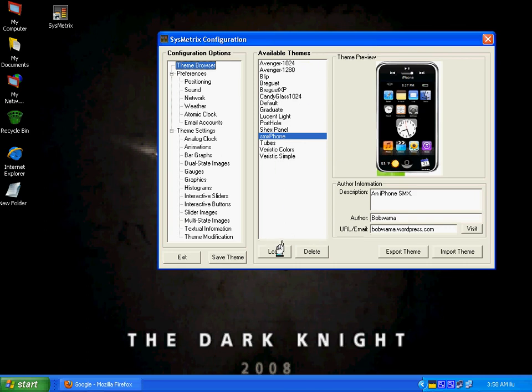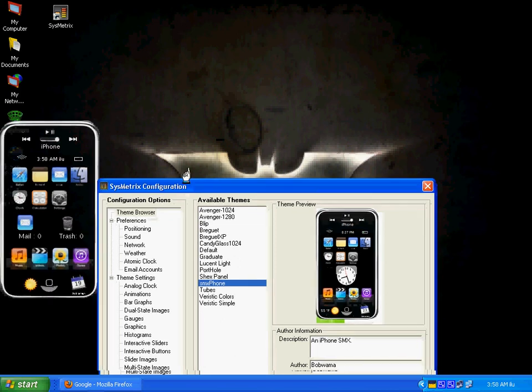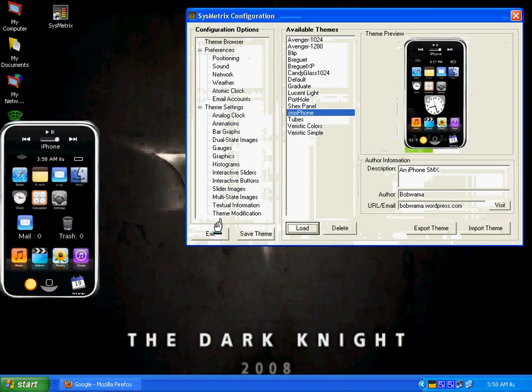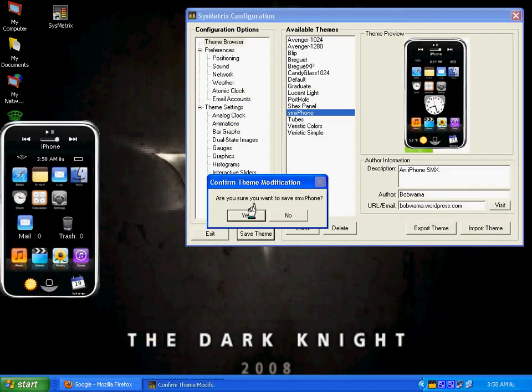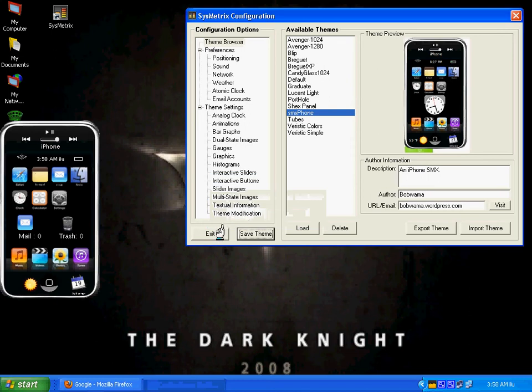We can load it and as you can see it will change things, and then you save the theme. I want to save this theme and you can exit.